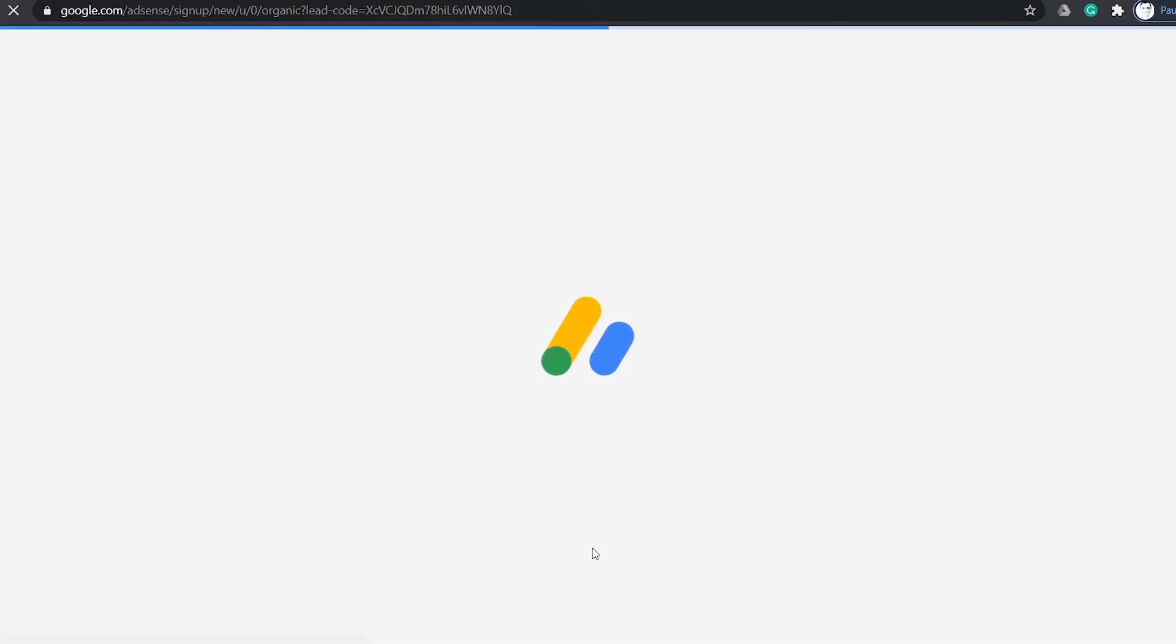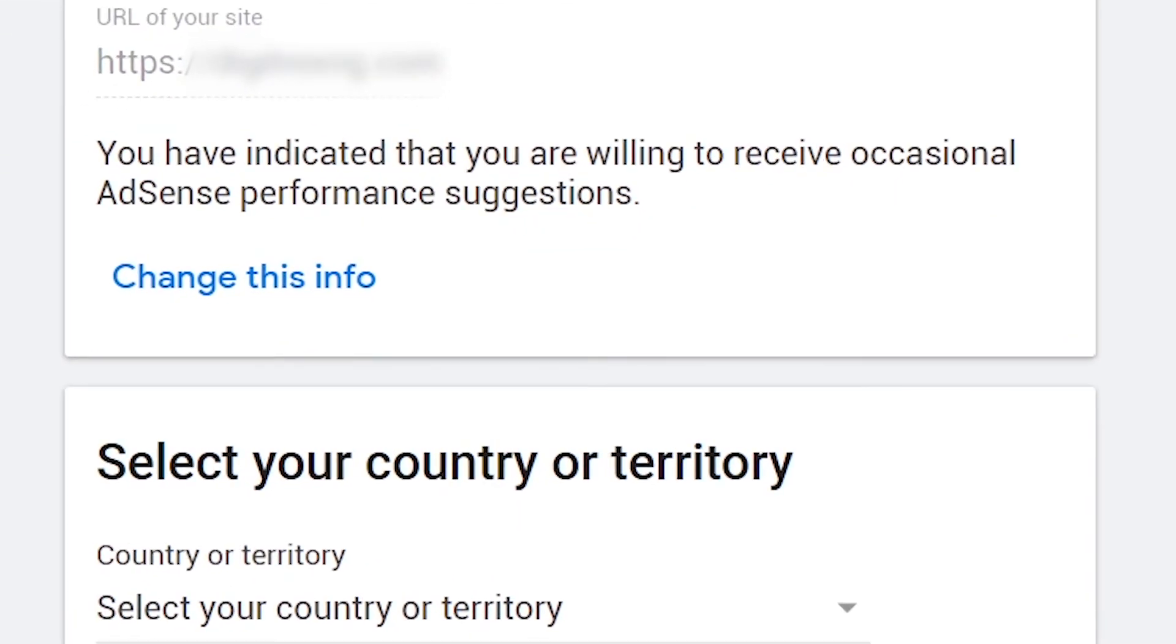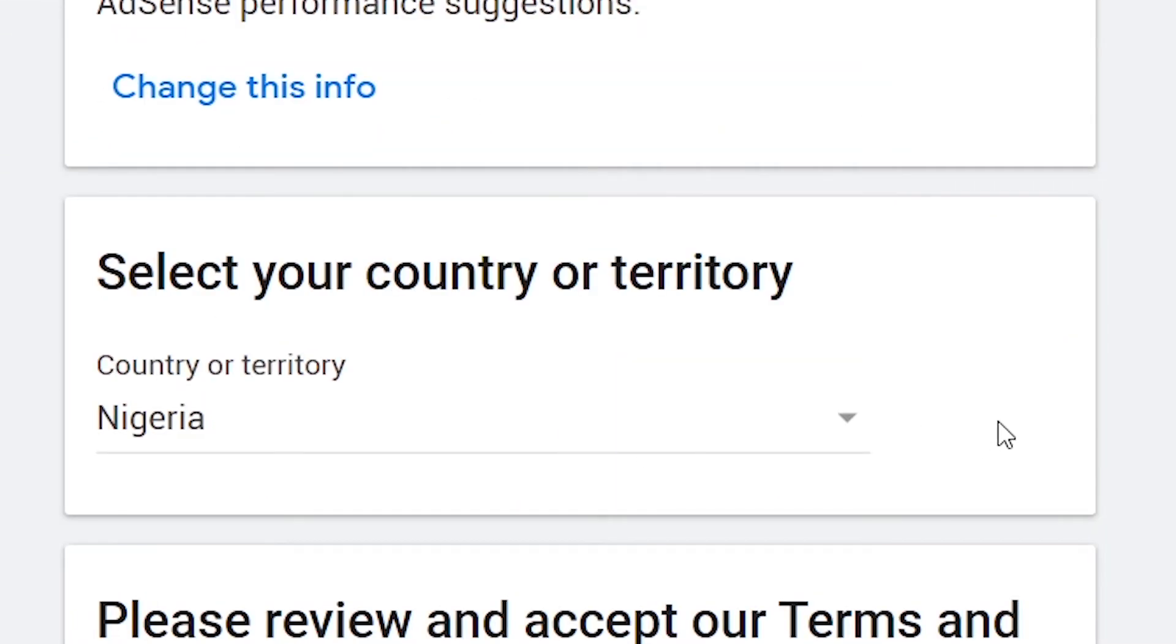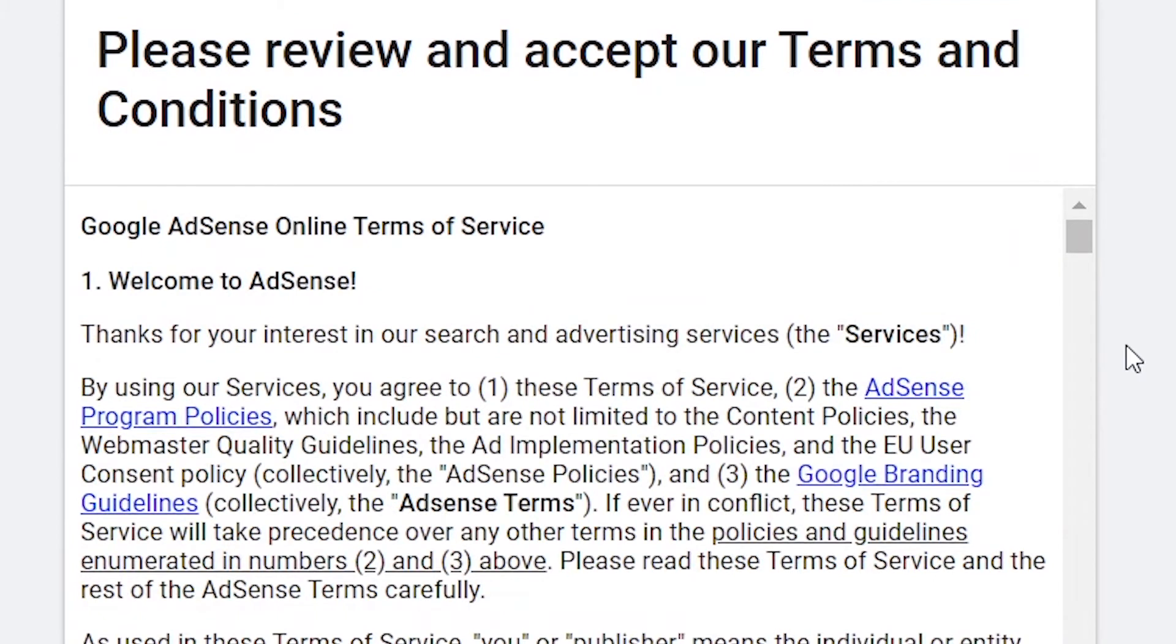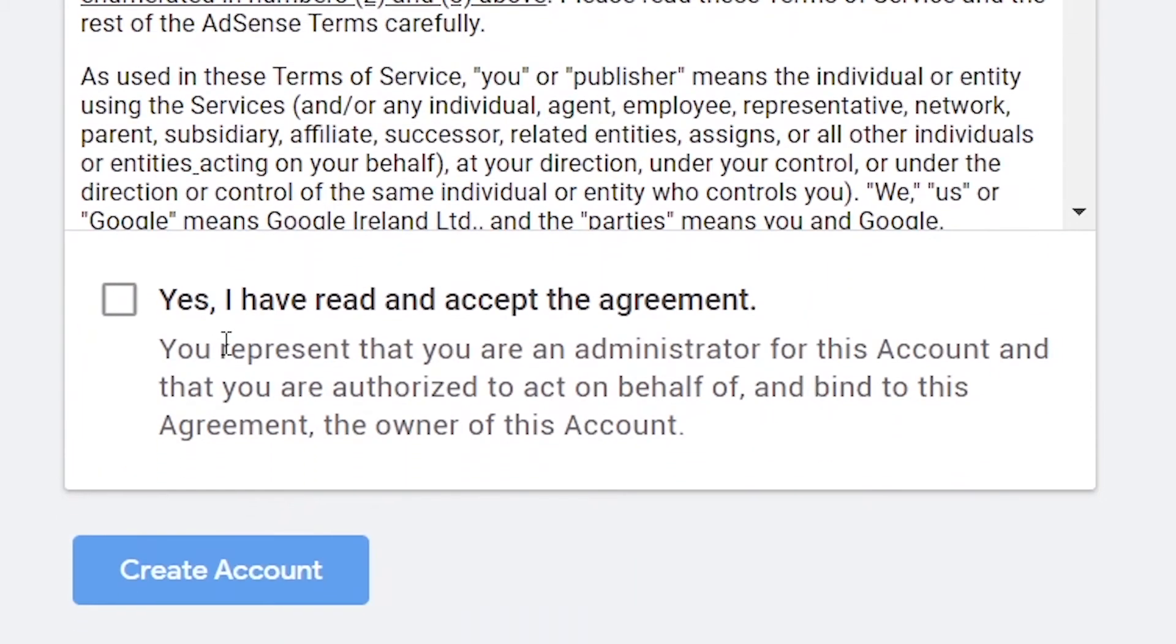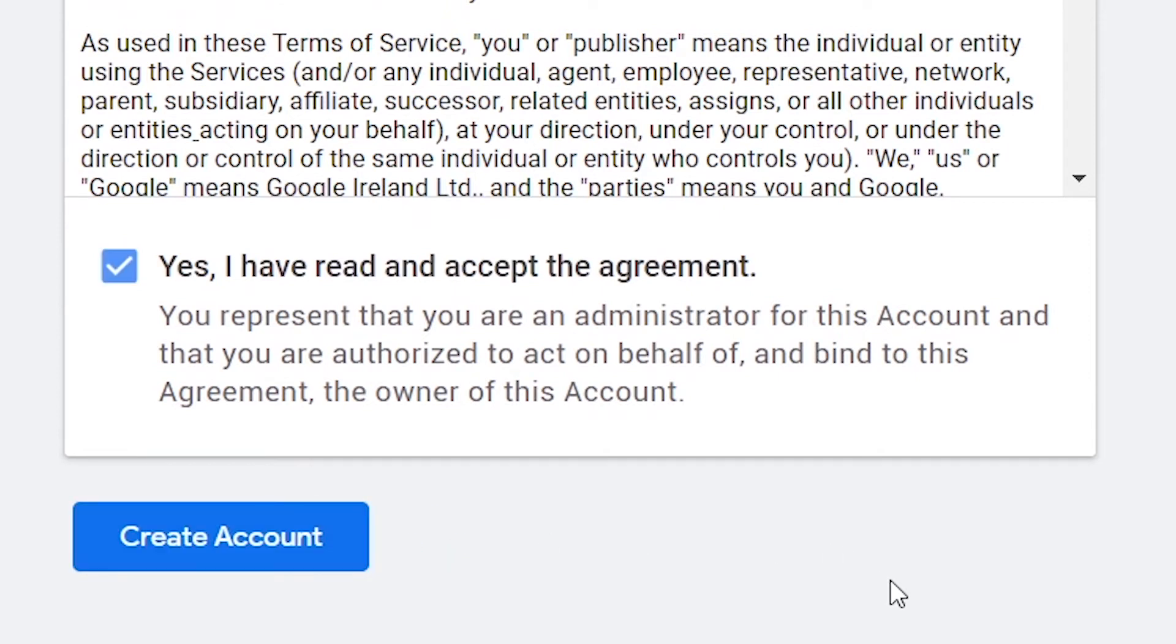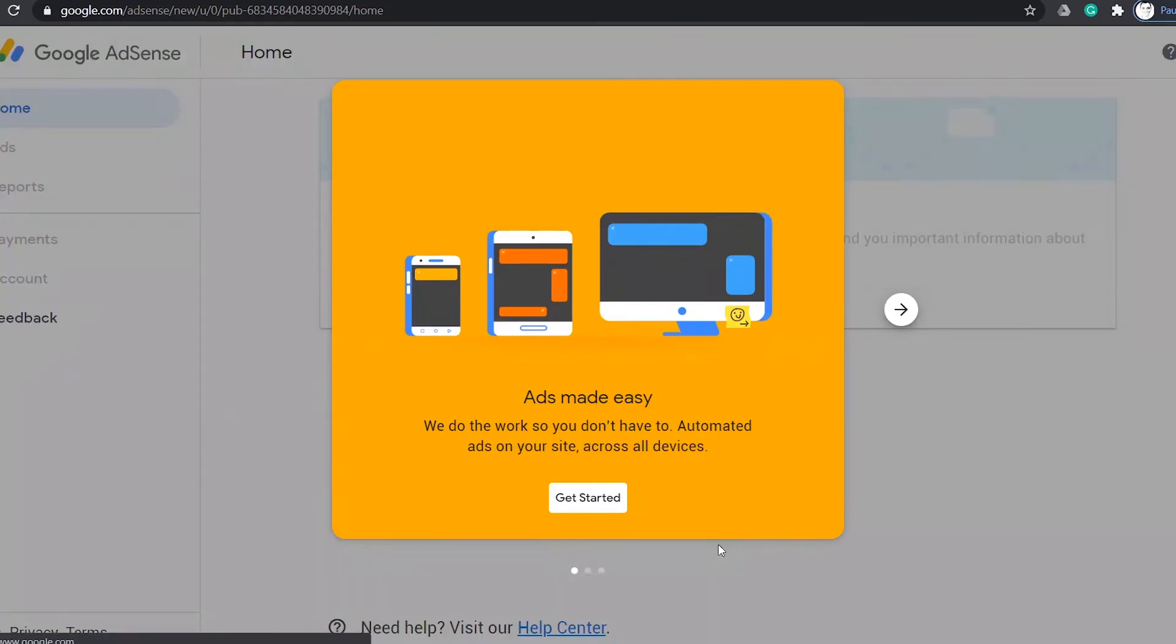On the next page, you select your country, accept the agreement and click create account. This will take you to your AdSense home page.